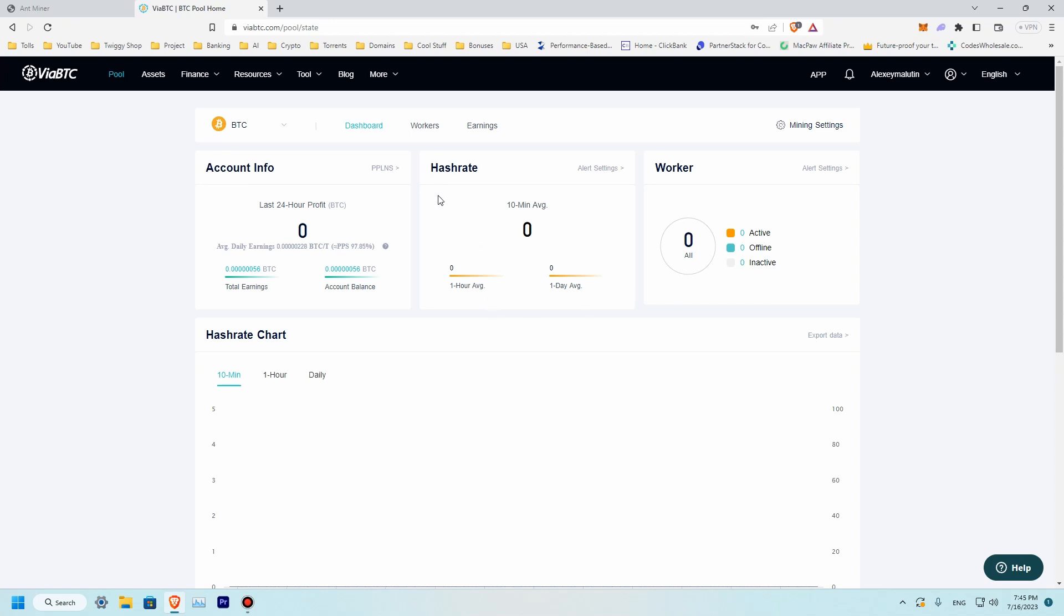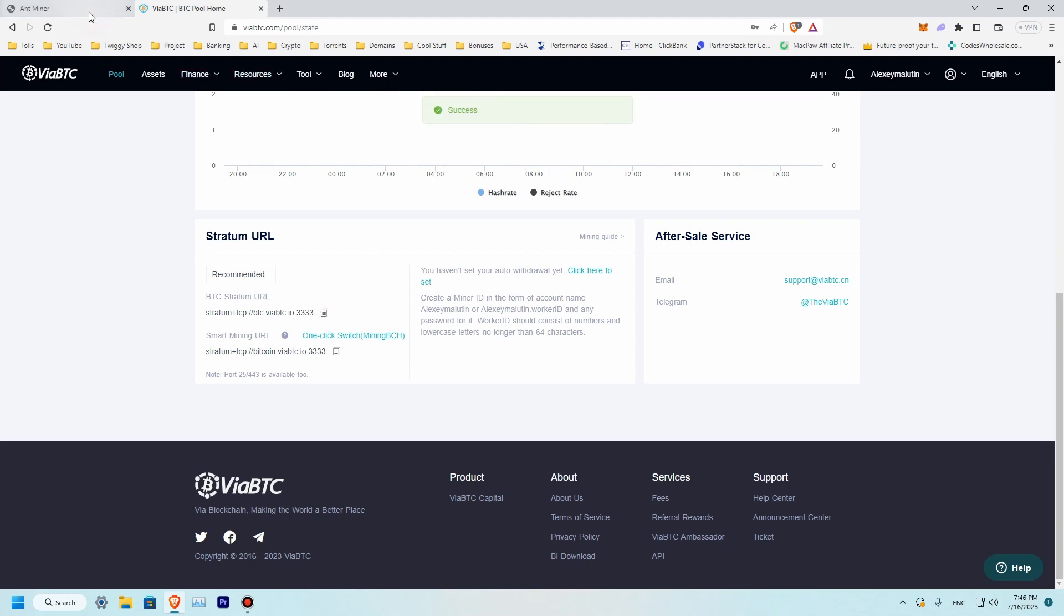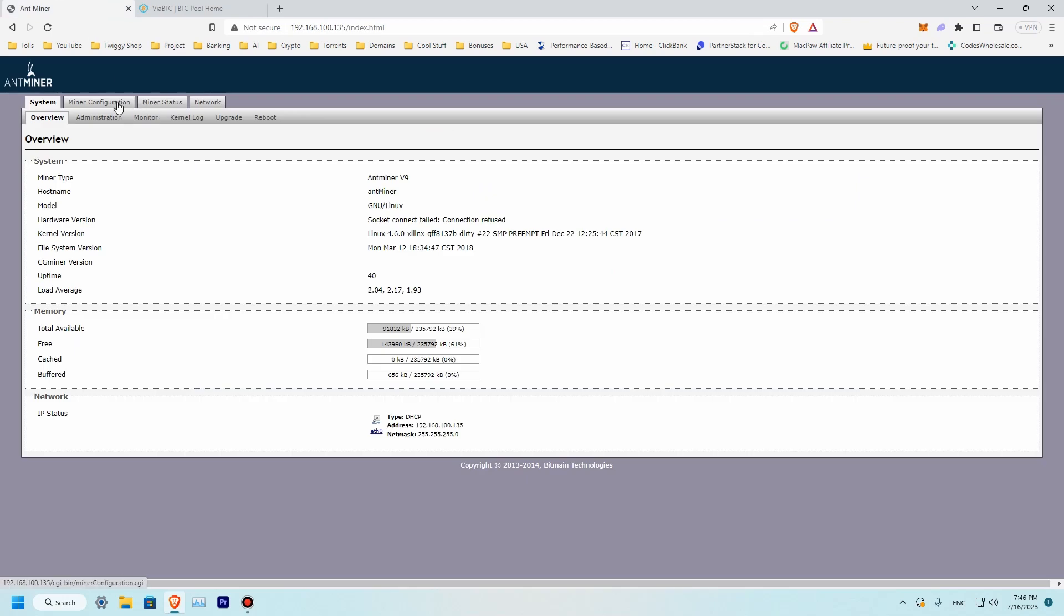First of all, we'll need to get our pool URL mining address. To do so, we are going to select stratum plus tcp btc.io at port 3333. So let's copy it. It's copied successfully. Go to our miner, miner configuration.